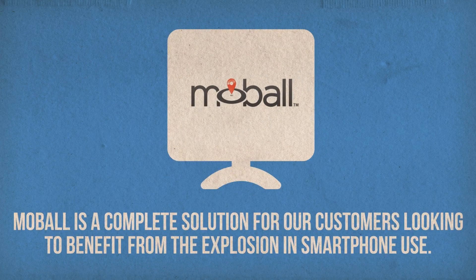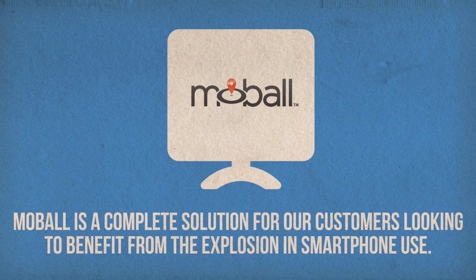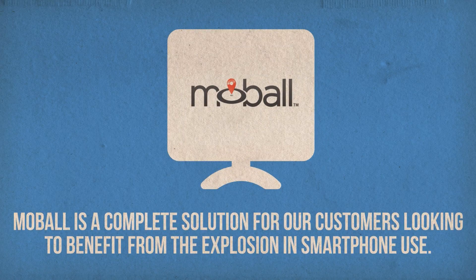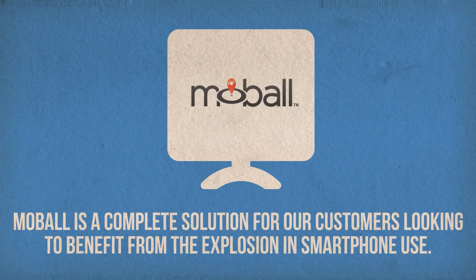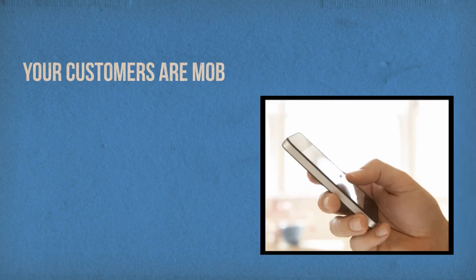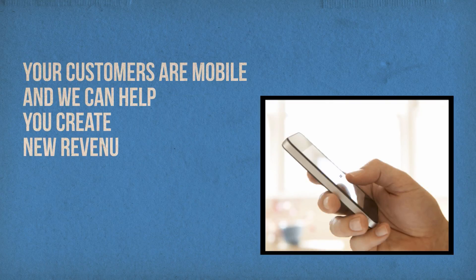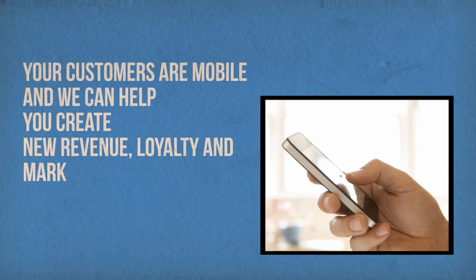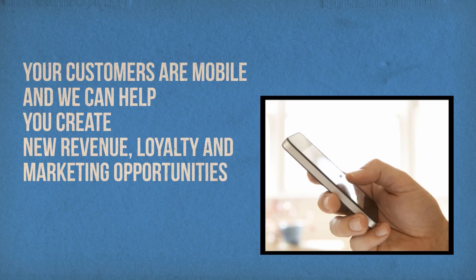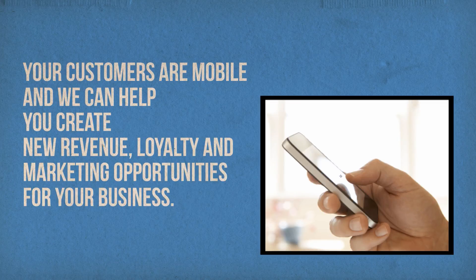Mobile is a complete solution for our customers looking to benefit from the explosion in smartphone use. Your customers are mobile and we can help you create new revenue, loyalty and marketing opportunities for your business.